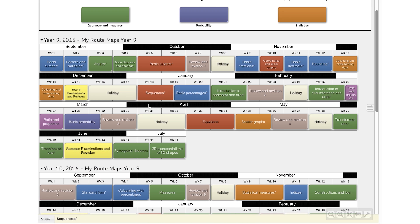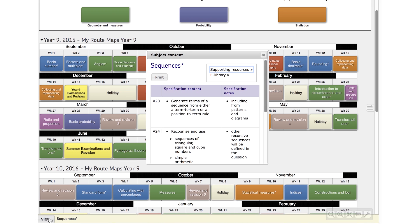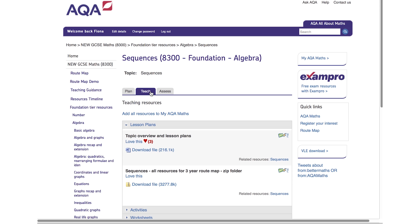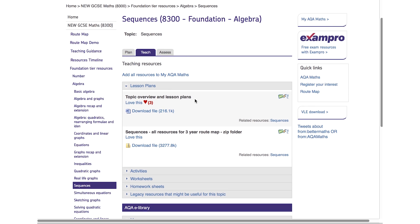Just click on whichever topic you're teaching, go to the Teach tab and scroll through the list to download resources to help you teach that topic.